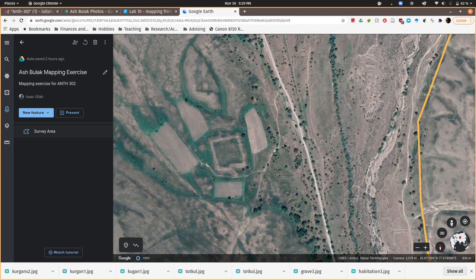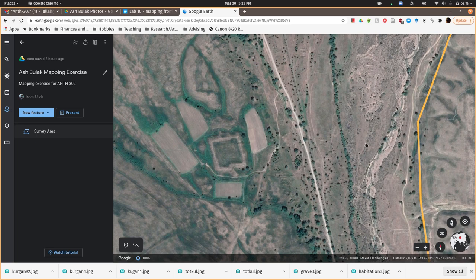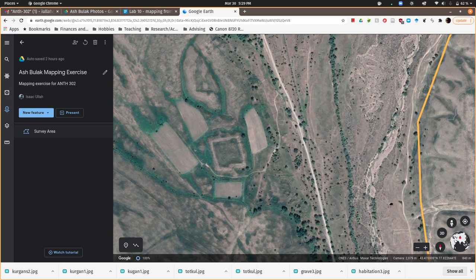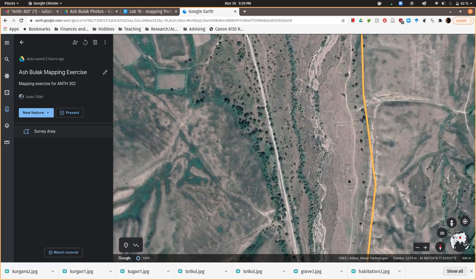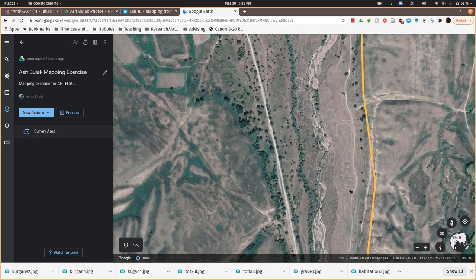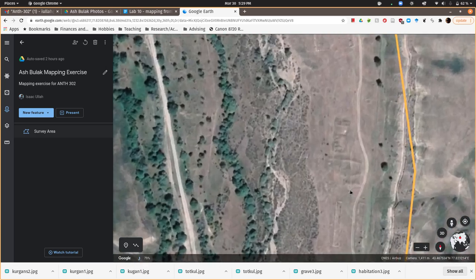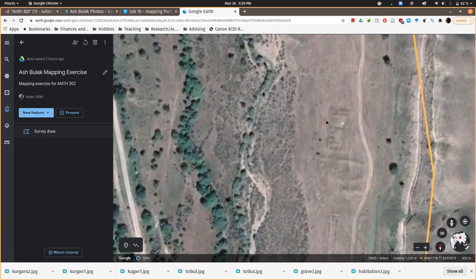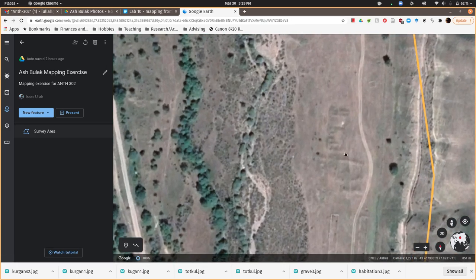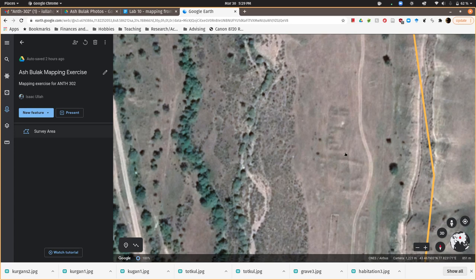You'll notice in and around the tortkul there are other kinds of sites that you'll want to notice. Particularly like over here on the banks of the stream, you'll notice these sort of moundy things. You have to look back at my lecture about remote sensing and get a sense of how to read some of these images. But the shadows are telling you that these are lumps of dirt, and these are other archaeological sites.